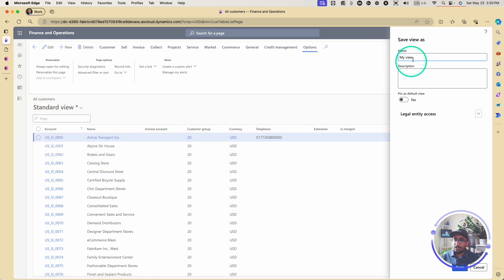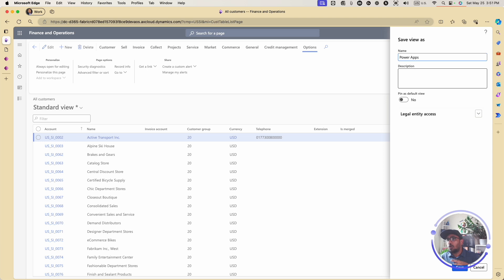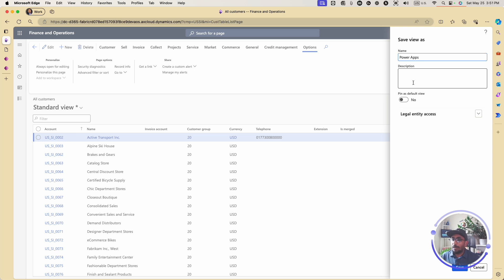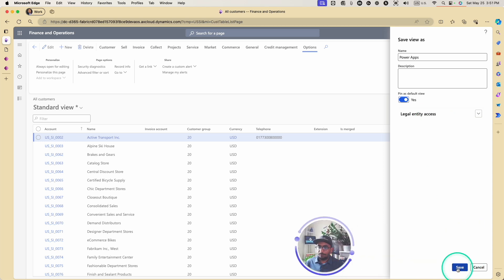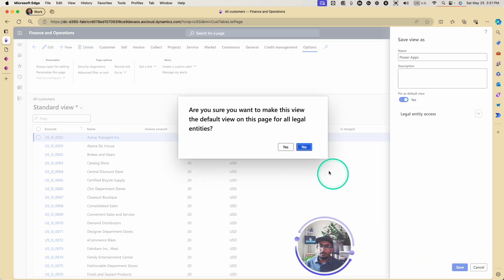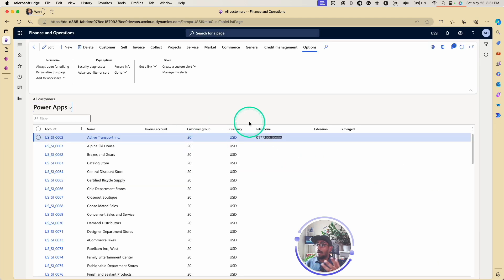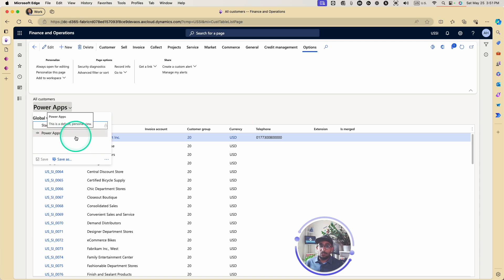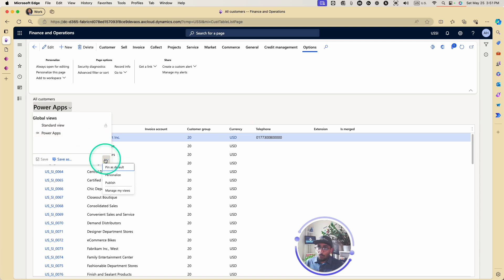I'm going to click on this and save my view. I'll use Save As and call this view 'Power Apps' — because all the apps I eventually build that work on this customers page in Dynamics F&O will be under this view. I'll have multiple apps under the same view. I'm going to pin this as my default view and click Save. The view is now saved, as you can see here. In the next episodes, we'll show how to publish this view for other users to be able to access the app.